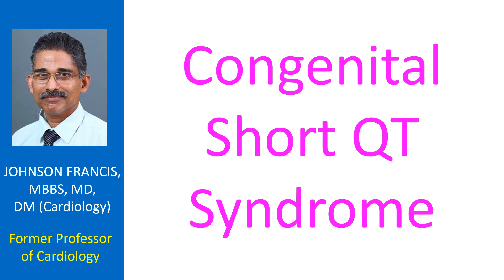Congenital short QT syndrome is an inherited clinical syndrome which was described by Goussak et al. in 2000. A gene mutation causing short QT syndrome was first demonstrated by Brigada et al. in January 2004.